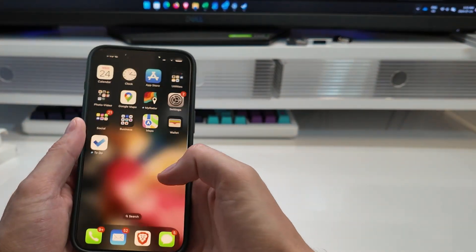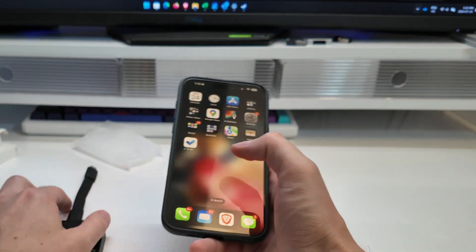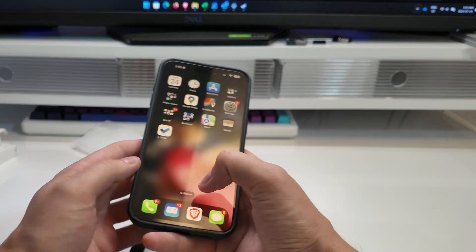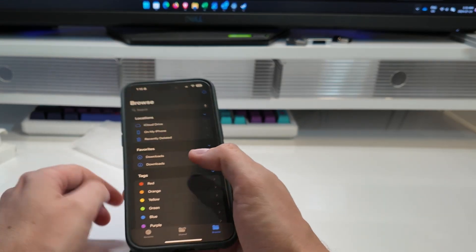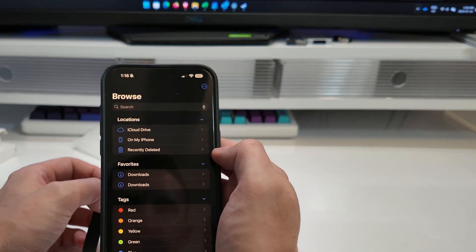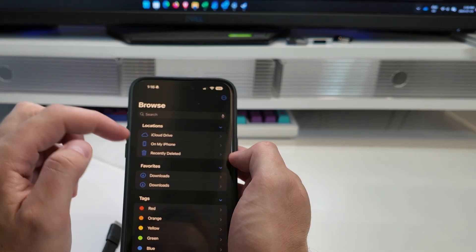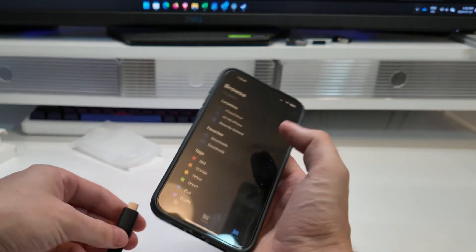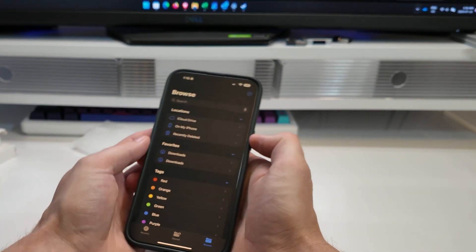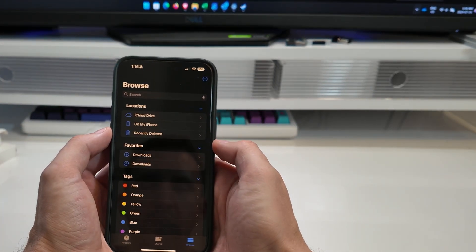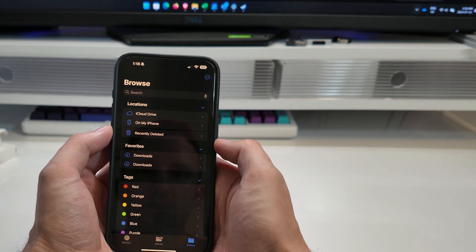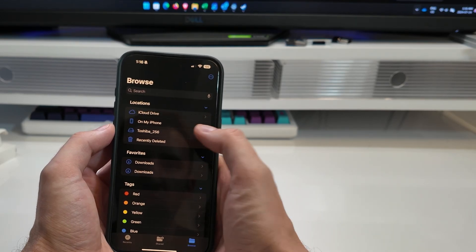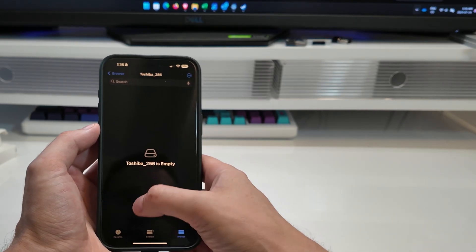So for an iPhone you basically just go like that. Turn it on. If you, I'll come in here, I'll show you. Go like that to files. You can see on my phone there's nothing. There's just my cloud. My phone itself recently deleted. Plug this in. There it is. Boom. Empty drive. Right.